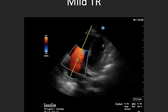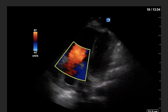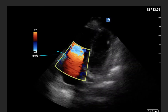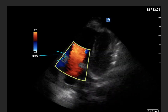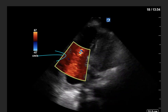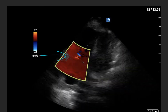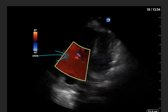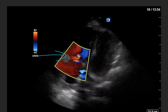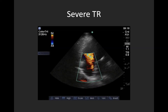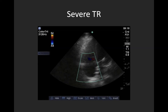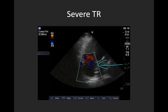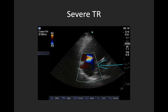Here we have non-severe, likely mild tricuspid regurgitation in an apical four-chamber view — that little blue jet coming backwards through the tricuspid valve in ventricular systole. Tachycardia can make it harder to see small regurgitant lesions, so try to slow down the clip or freeze and scroll. And here we have an example of severe tricuspid regurgitation — notice that this big blue jet occupies at least 50% of the right atrium.